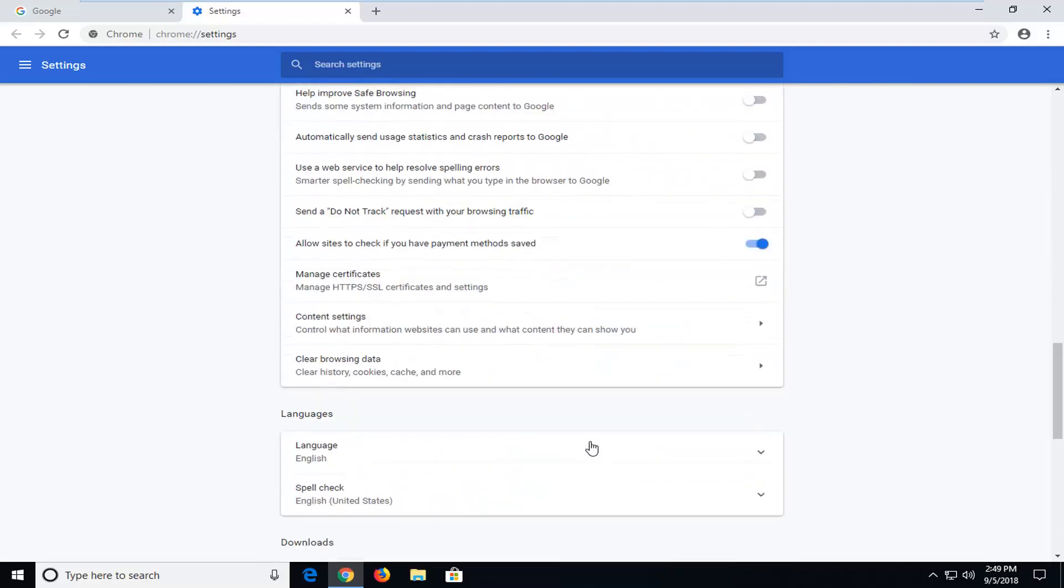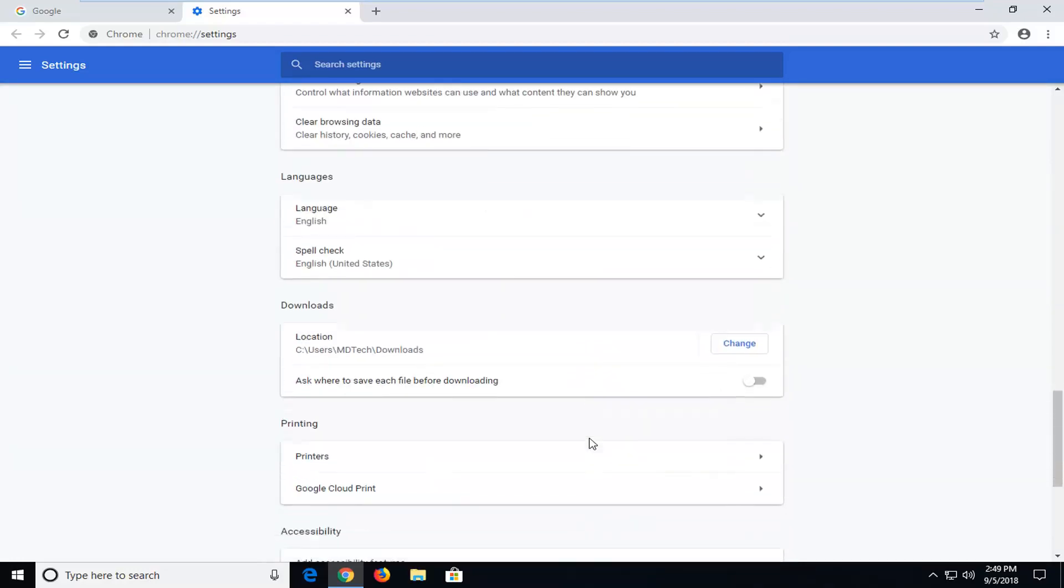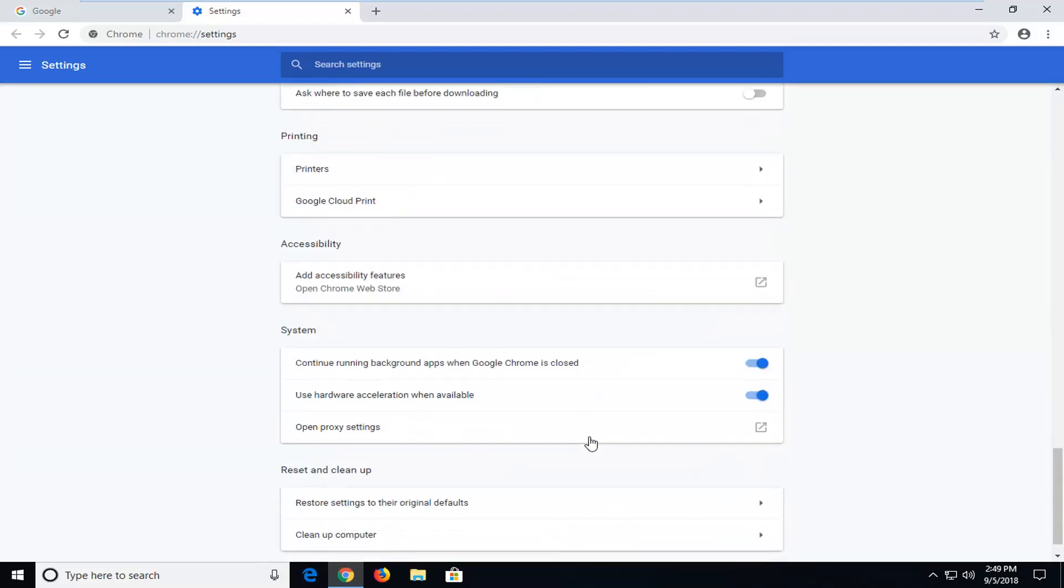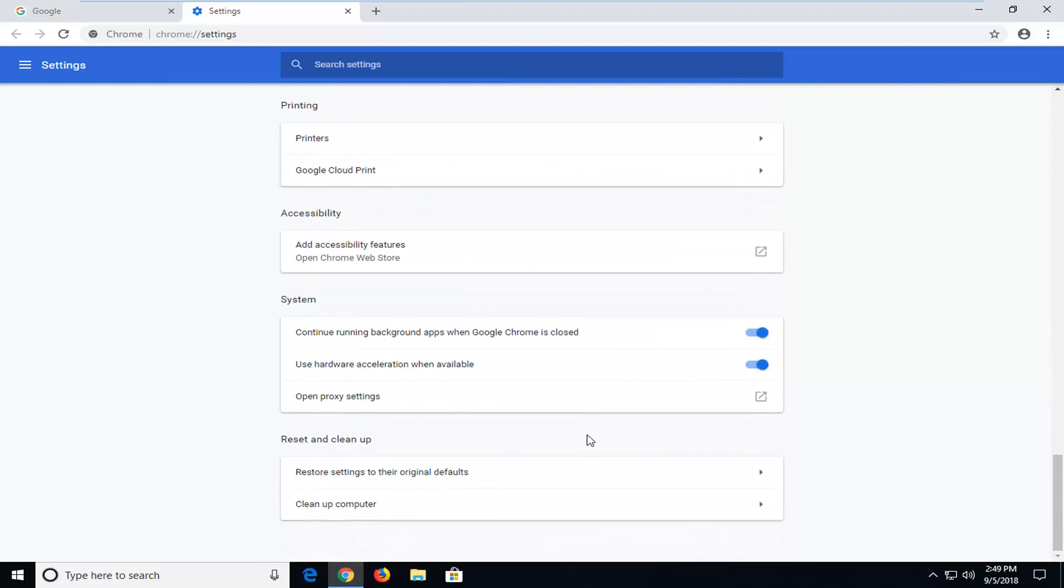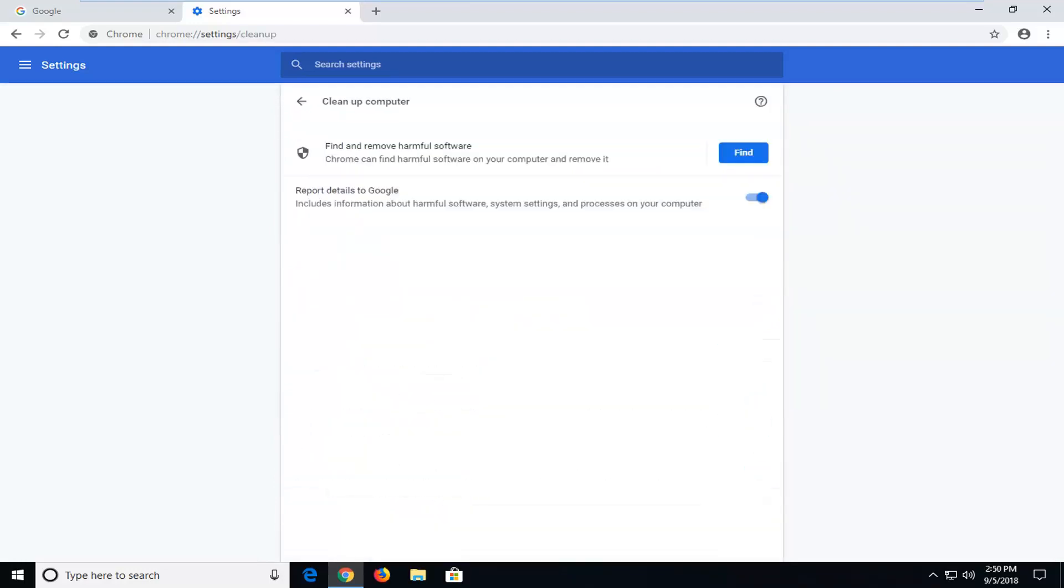Scroll down again until you get to clean up computer. So left click on that. So left click on this find button next to find or remove software. Chrome can find harmful software on your computer and remove it. Left click on find.